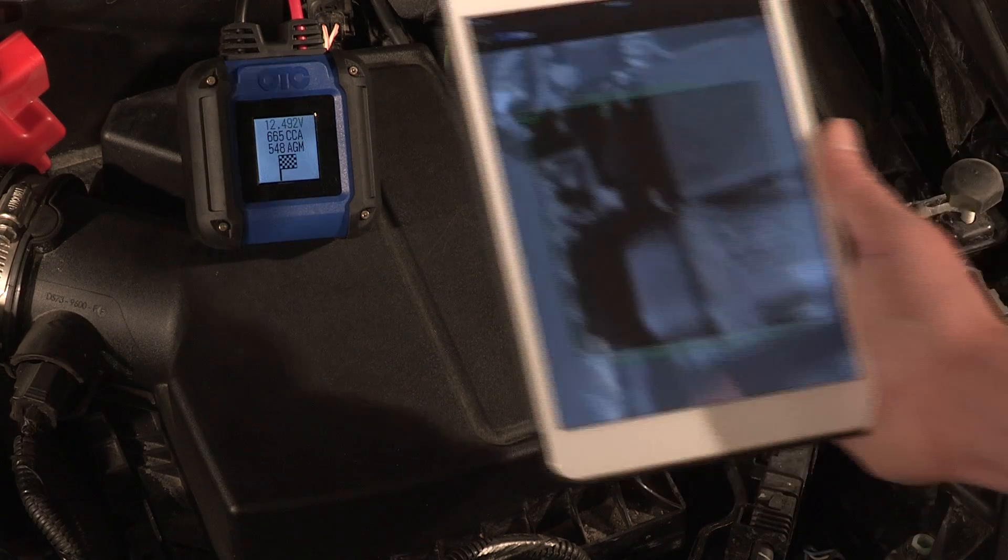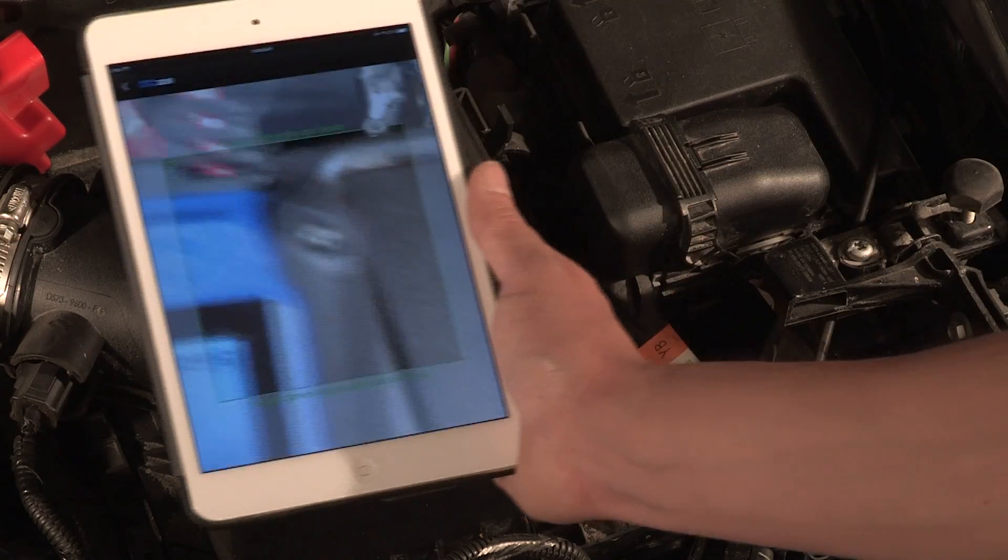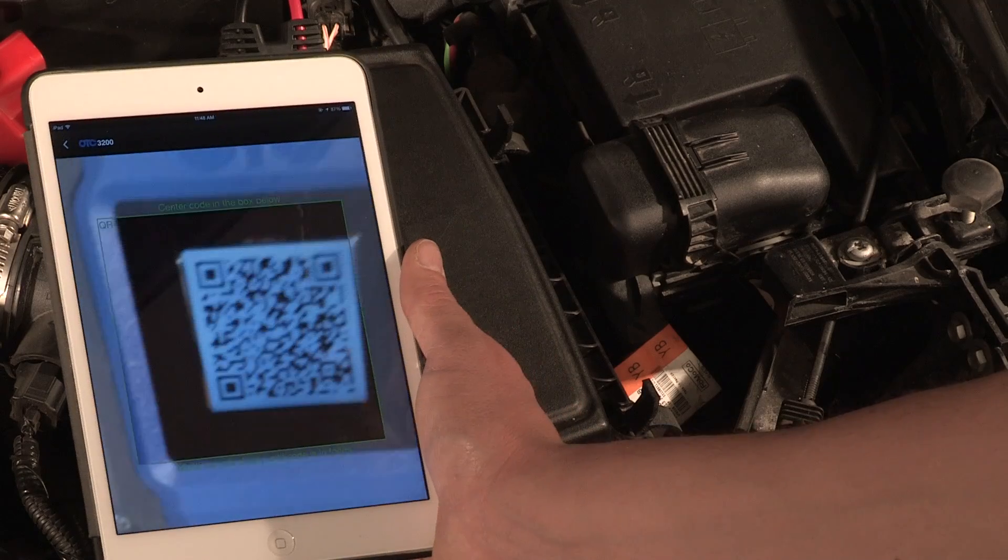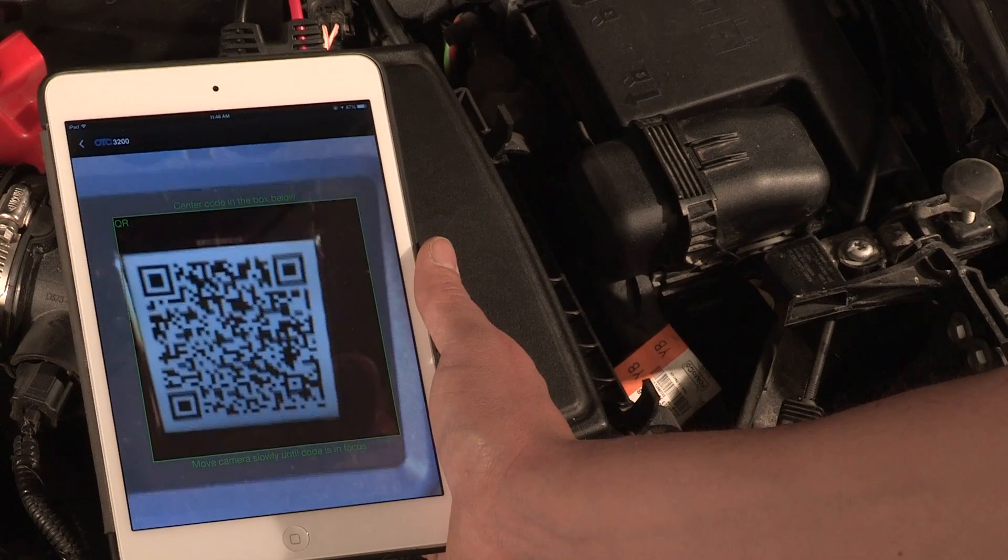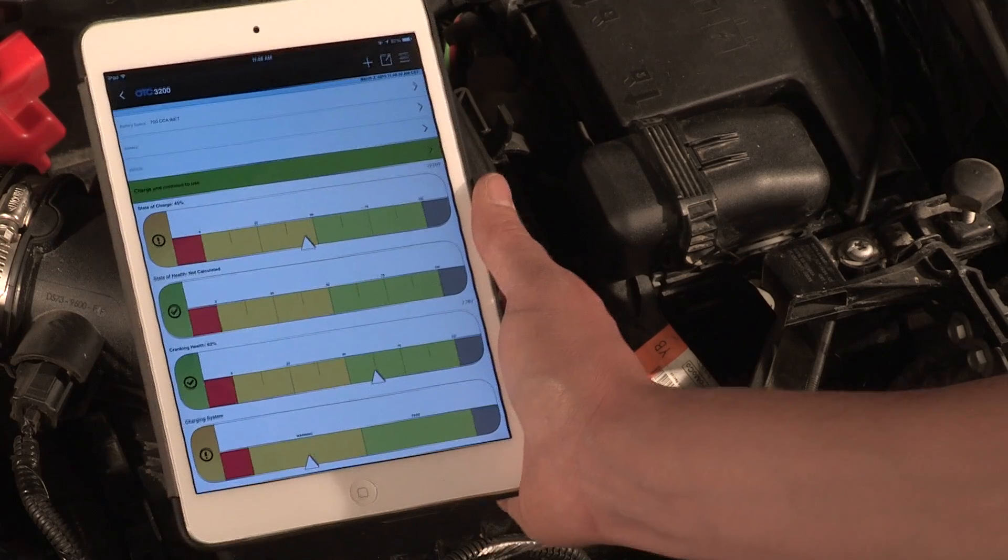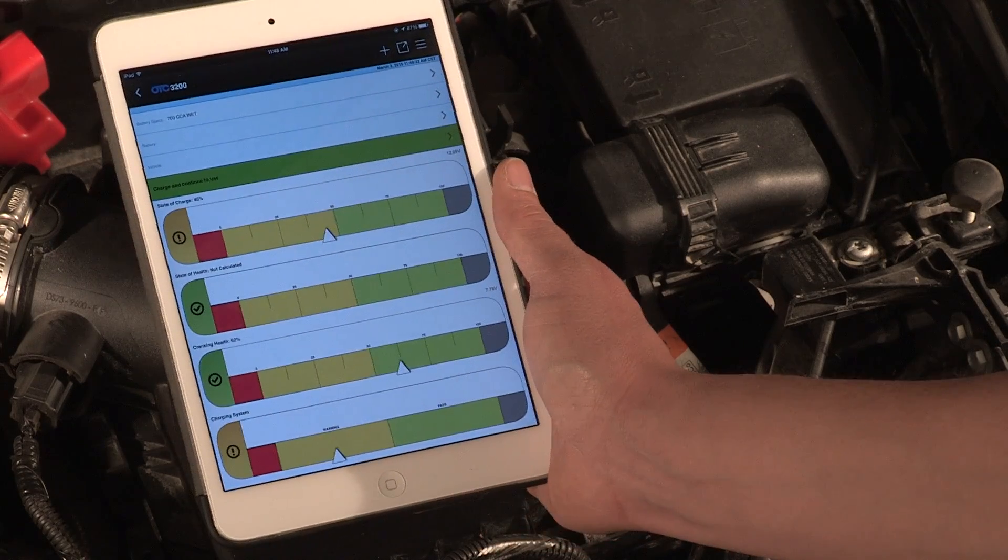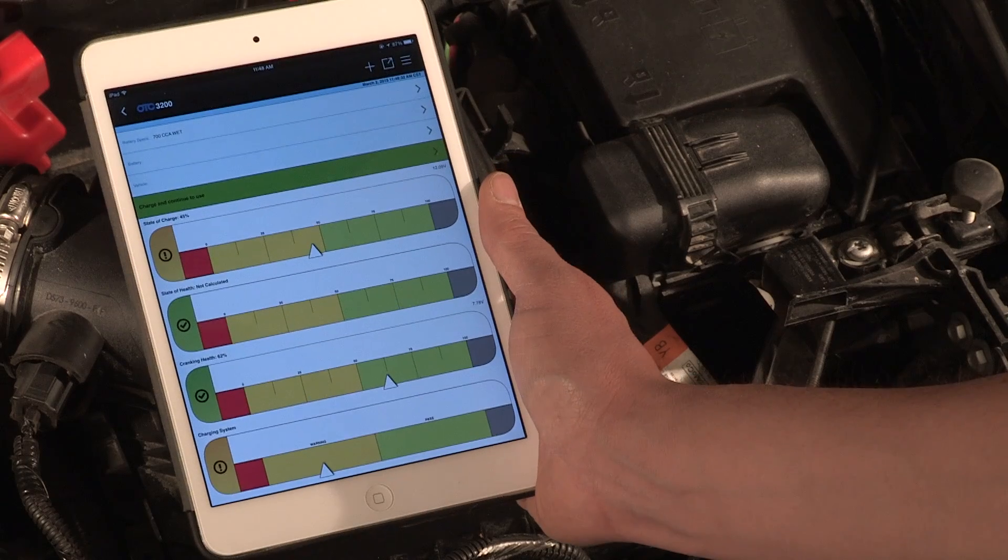Once the code is in focus, the code will be captured. The test summary is presented in a clear, color coded format.